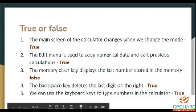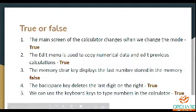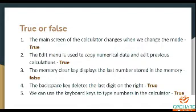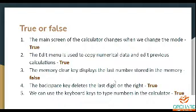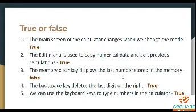Okay, now can you able to hear me, children? Second one: the edit menu is used to copy the numerical data and edit previous calculations. True. Third one: the memory clear key displays the last number stored in the memory. False. What is the use of memory clear key? It erases the number stored in the memory. So this statement is false. The memory clear key displays the last number stored in the memory. False.